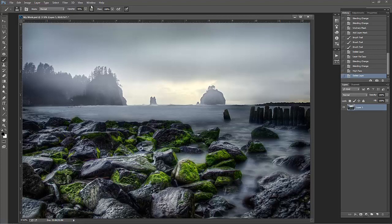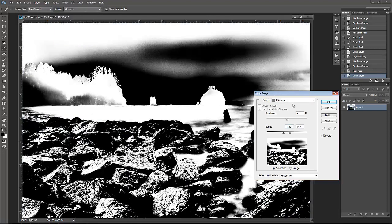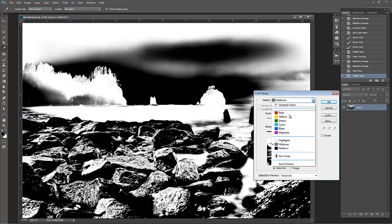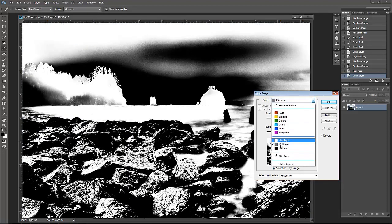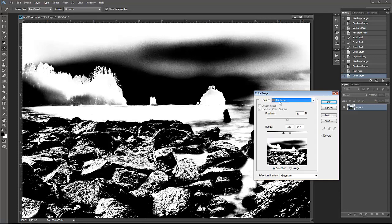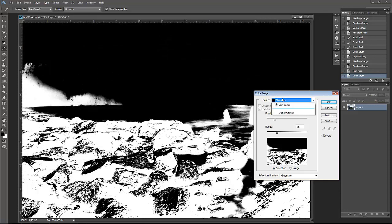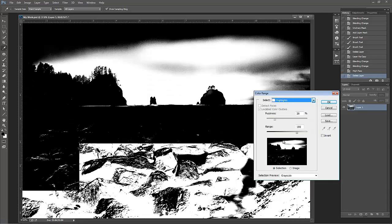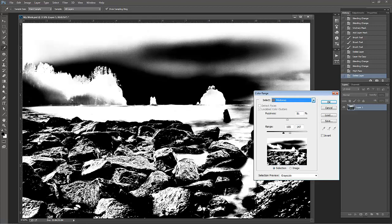So the quickest way that I like to selectively sharpen is to go to Select, and go to Color Range, and then you go to Midtones. So we only want to sharpen our midtones in this case. We don't necessarily want to sharpen our shadows. We don't want to sharpen our highlights. We want to sharpen our midtones.